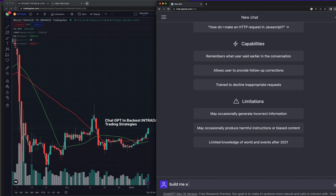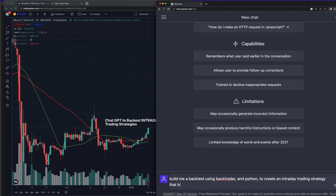I want to build a backtest — I don't just want to take ChatGPT's word for it. I want to see a backtest using BackTrader and Python to create an intraday trading strategy that trades ETHUSD using a momentum strategy. Let's see what it does.